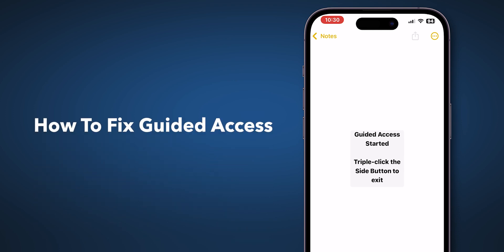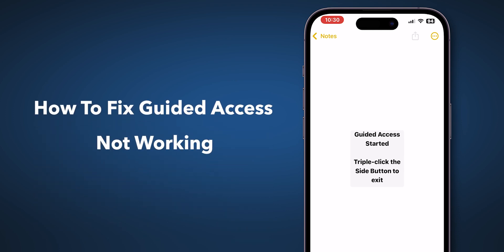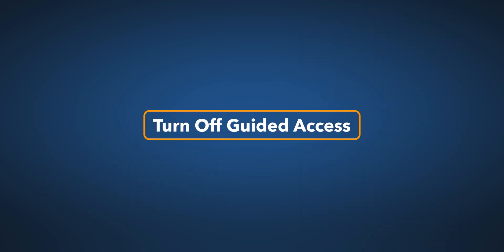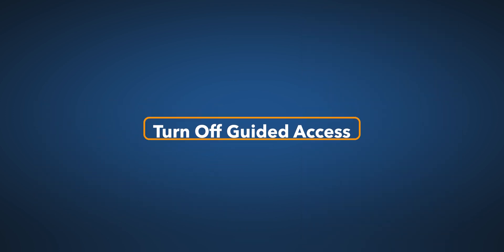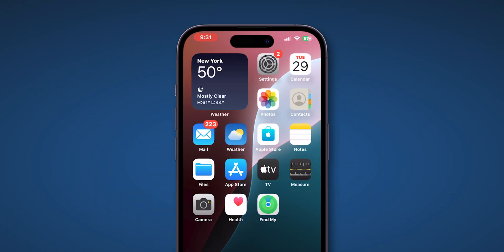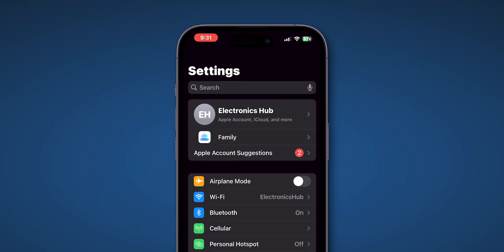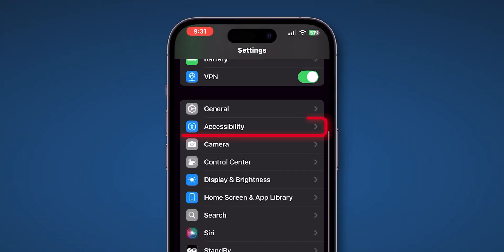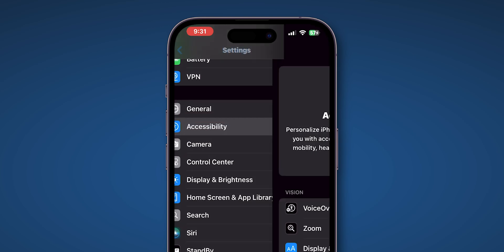How to Fix Guided Access Not Working on iPhone. Turn off Guided Access. First, open the Settings app on your iPhone. Next, scroll down and tap on Accessibility.